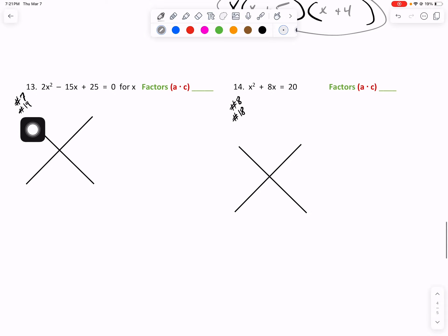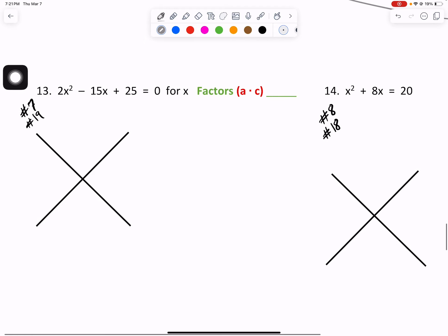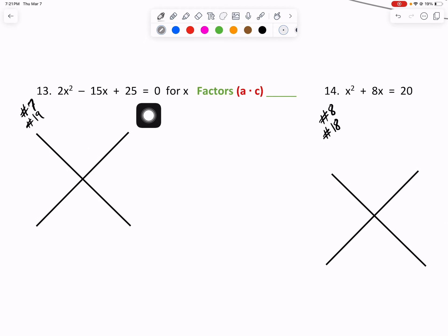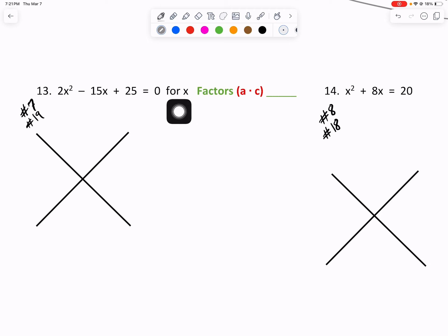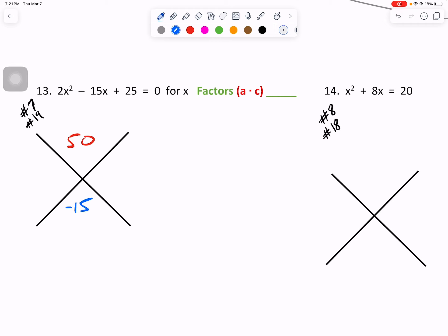Number 13 will look like 17 and 19 on your unit. We're doing equals 0 here, so it wants us to solve for x. A times C is 2 times 25 giving us 50 up top. Our B value is negative 15. We can use negative 10 and negative 5.